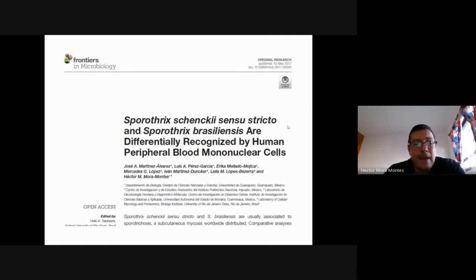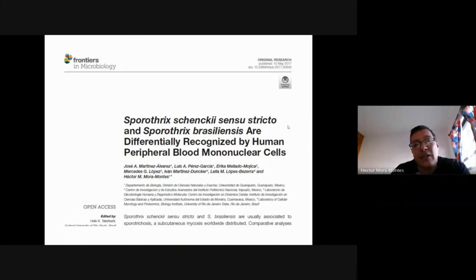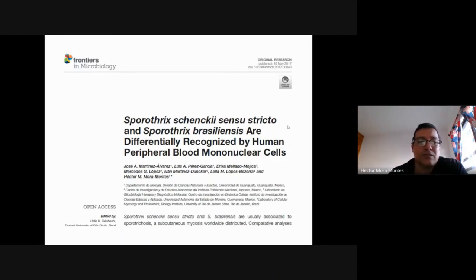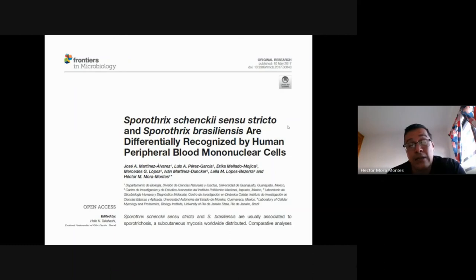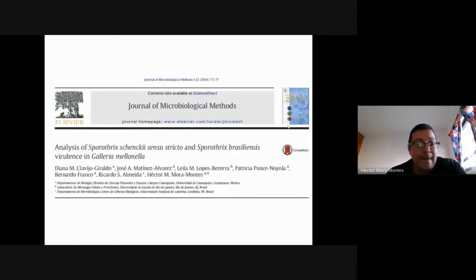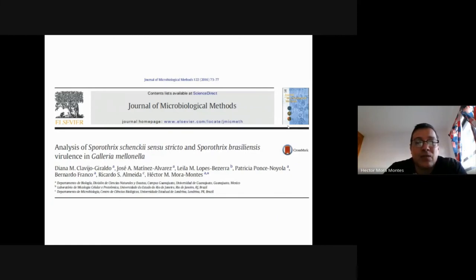As with Candida albicans, we are now working on immunological recognition of Sporothrix, performing comparative studies between Sporothrix schenckii and S. brasiliensis. We are also using the Galleria mellonella system to assess Sporothrix virulence, which is gaining popularity.